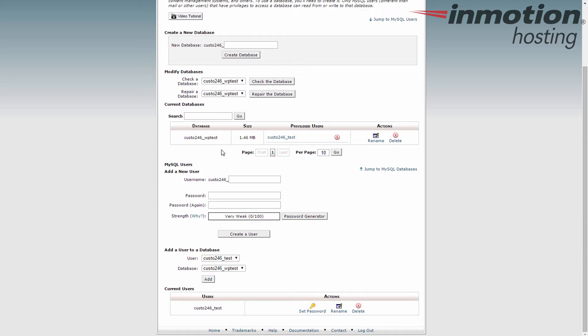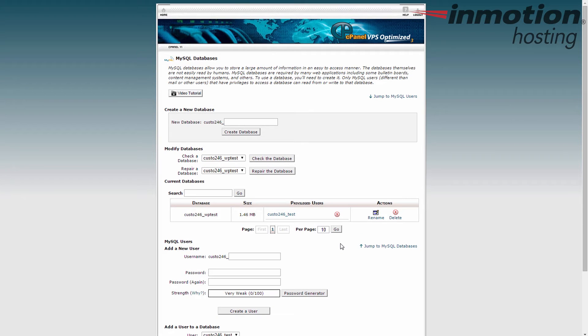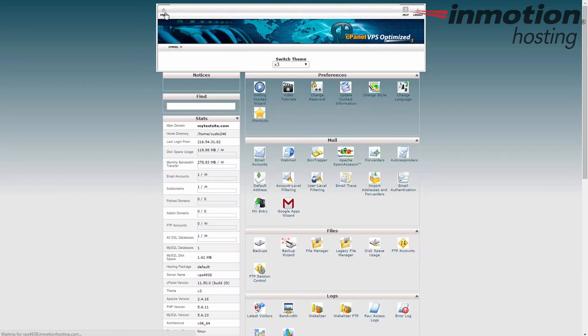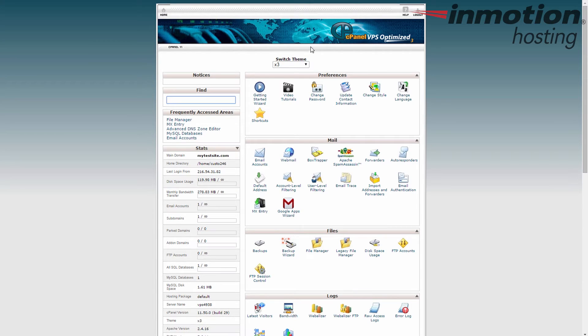So we need the database name, the user name, and the password for the user. Once you've got that written down, you can leave this area by clicking home. It takes you back to the main area.